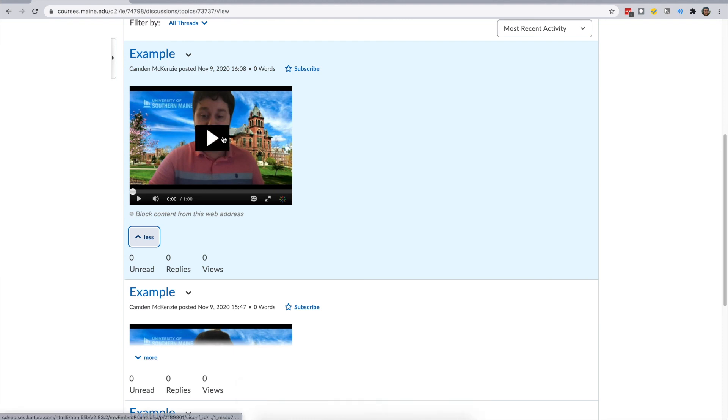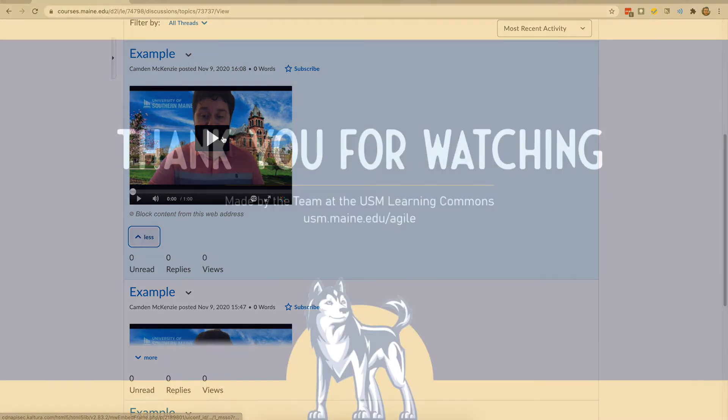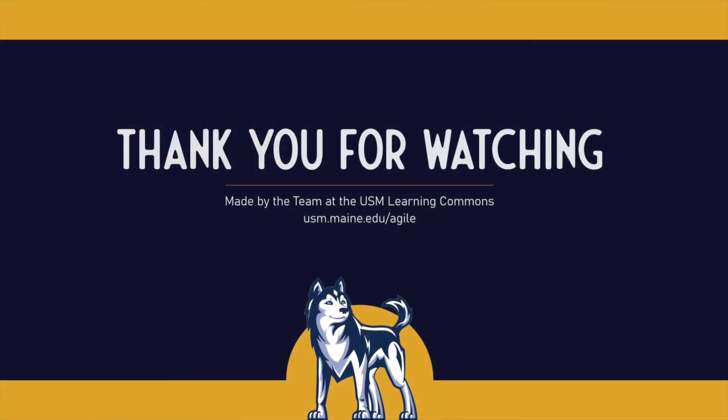And that's that! You've now seen how to record a presentation using Zoom, and how to upload it to Brightspace. Now it's time to practice this yourself, so that you can become more familiar with Learning with Zoom. Please also visit our related Learning with Zoom videos at our USM Learning Commons YouTube channel. And for more information on academic support resources and strategies, visit us at usm.maine.edu slash agile.